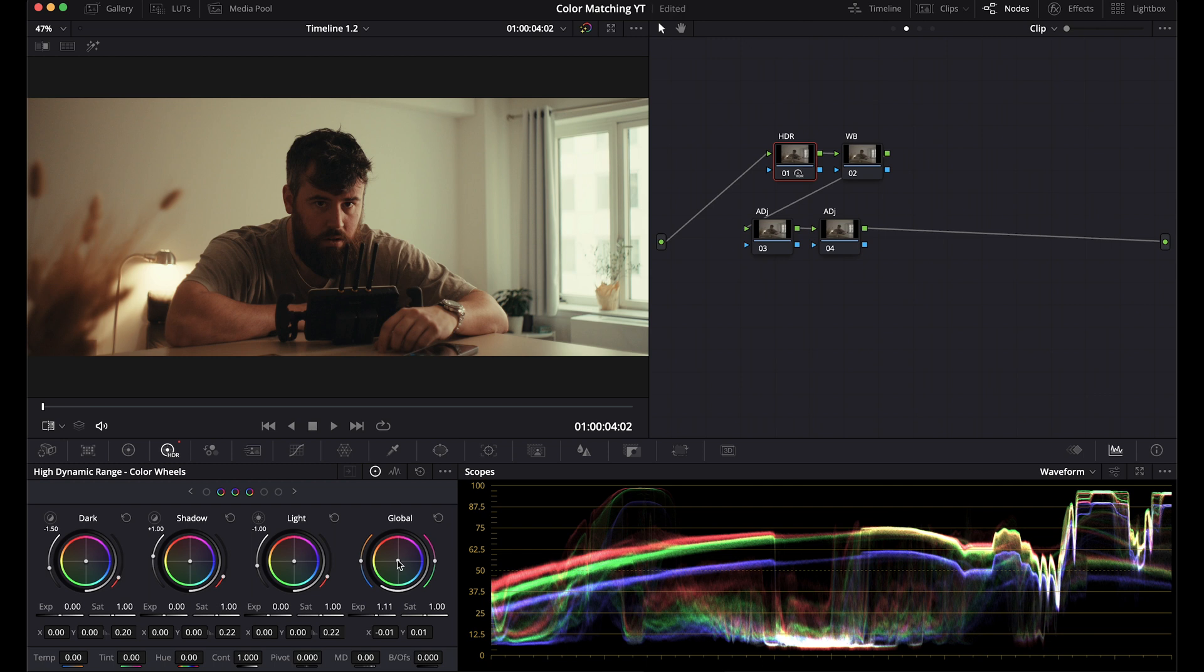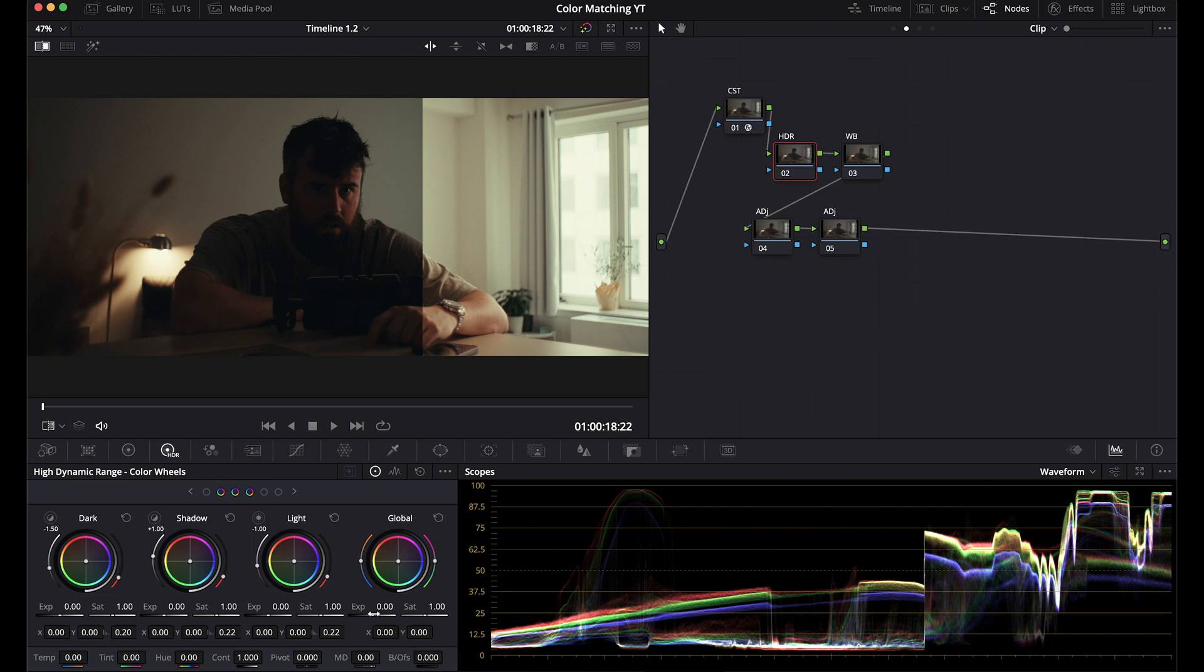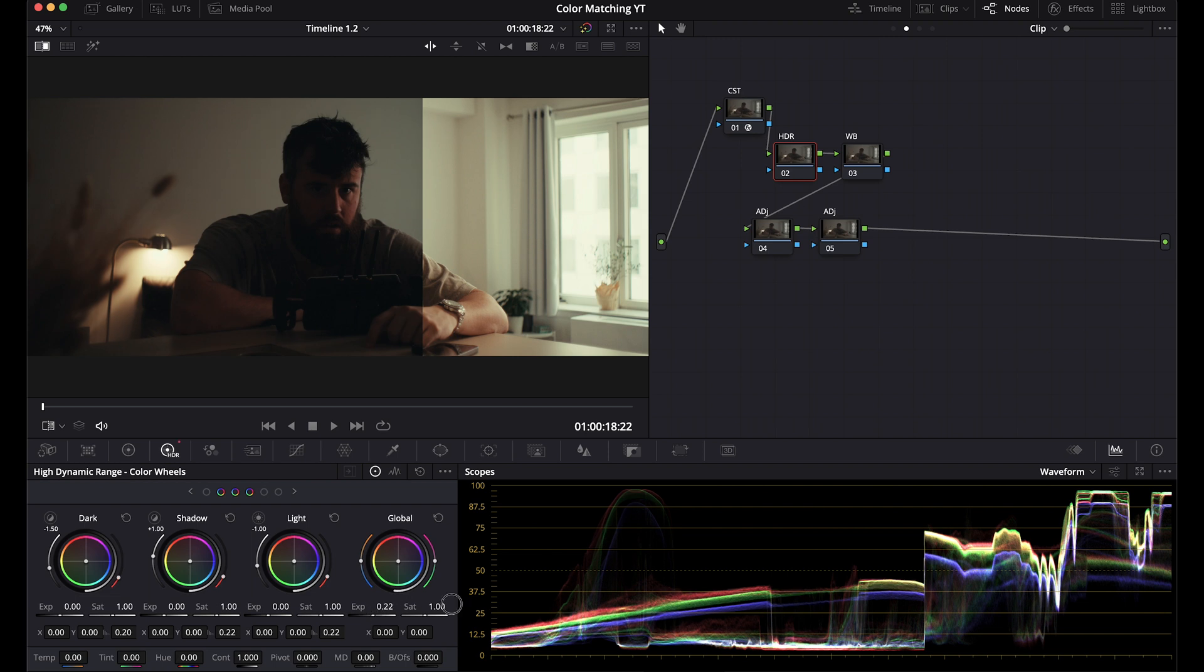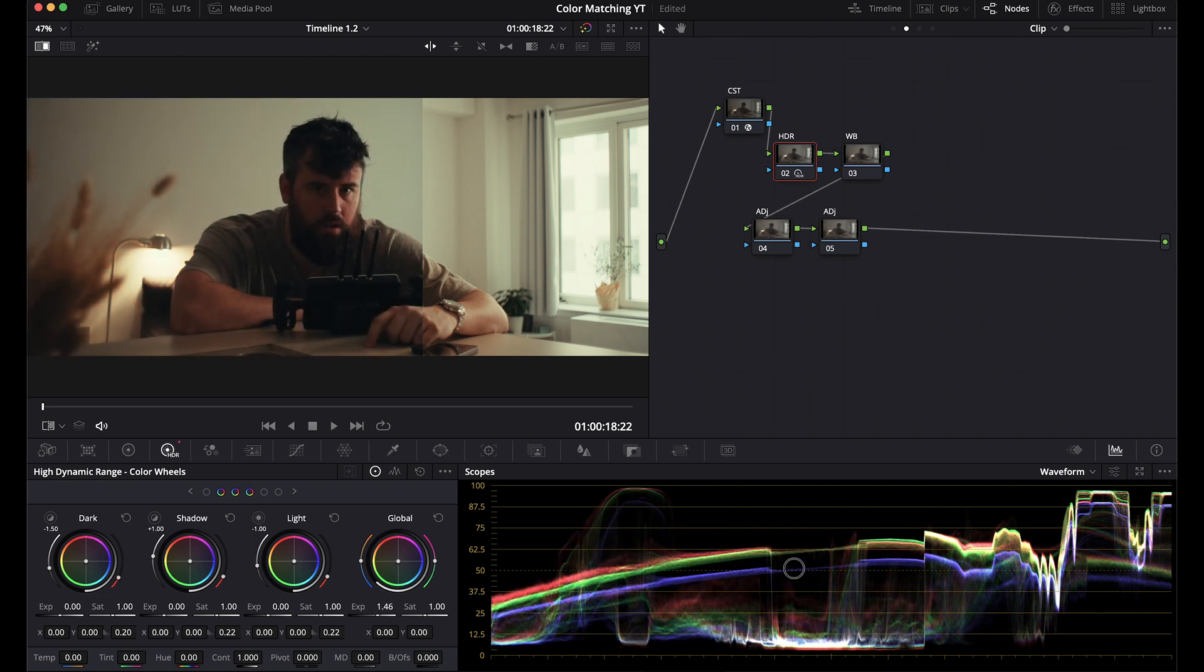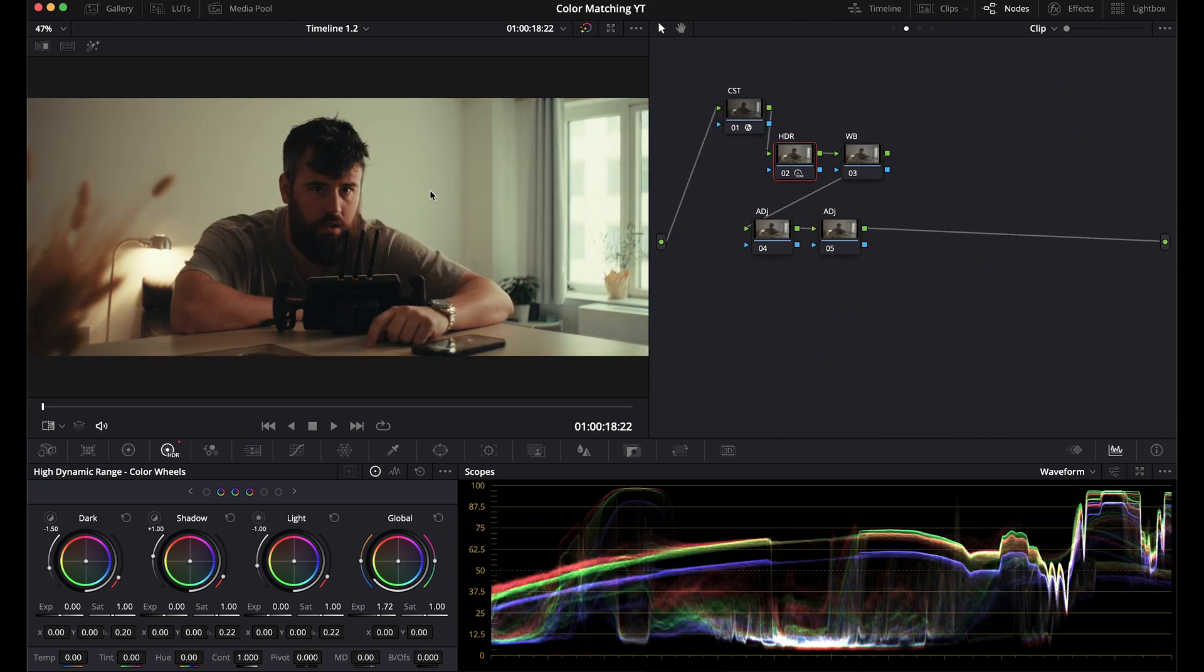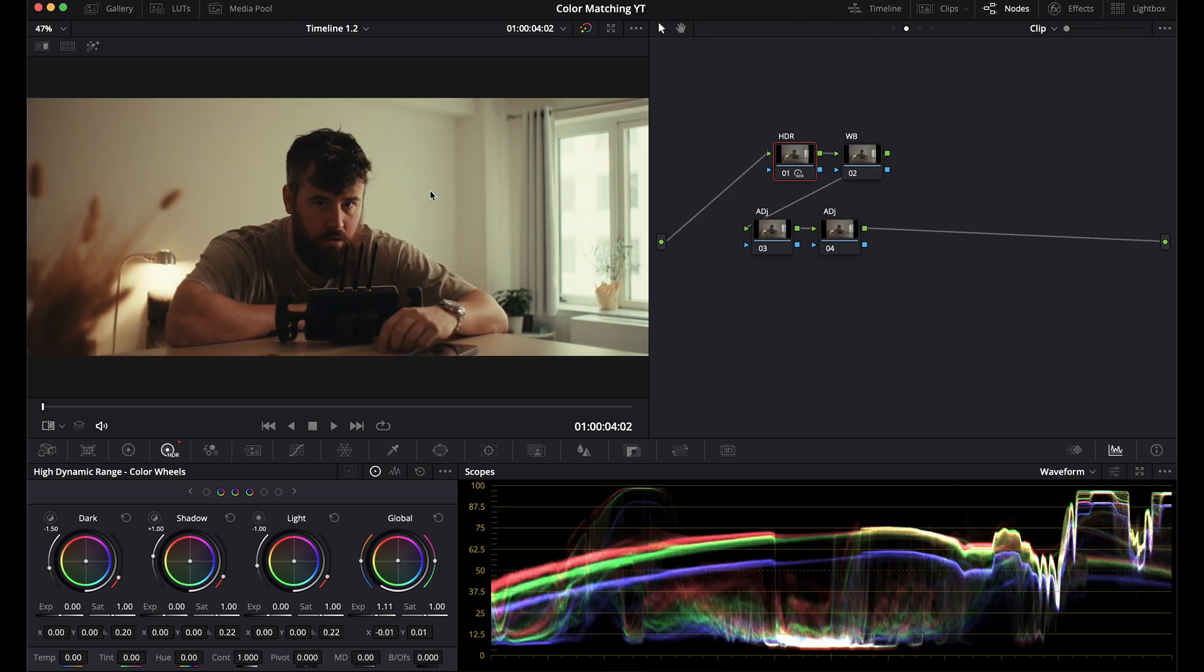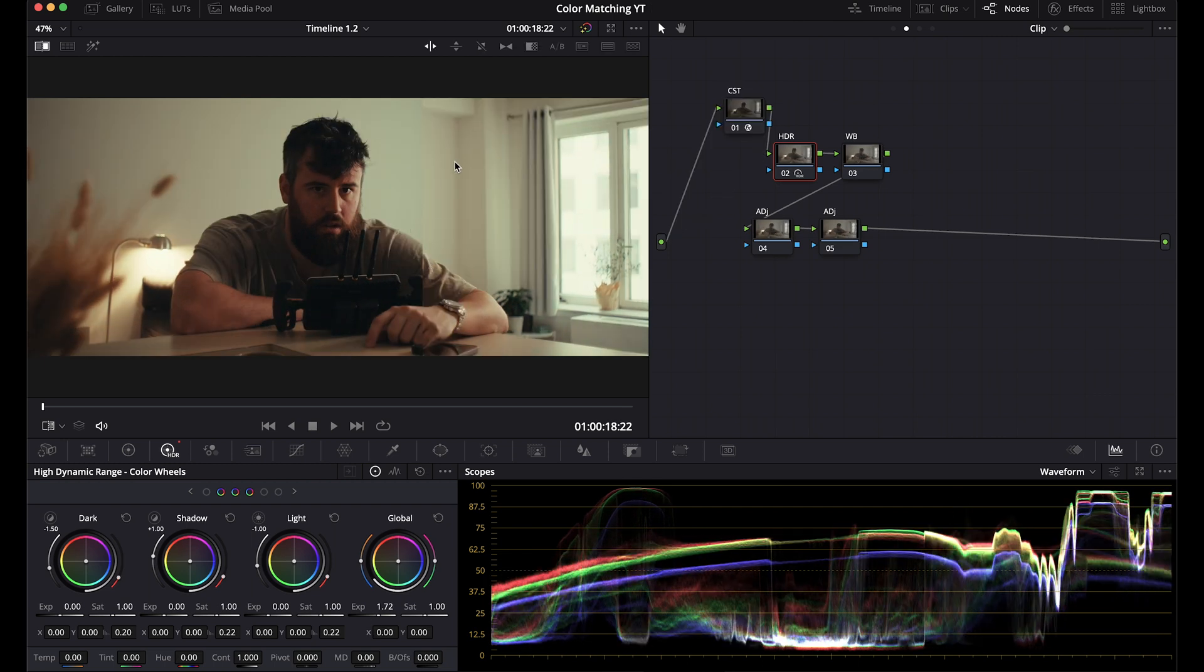Grab a still, go over to the Sony. I am going to bring up my exposure to match. I'm just looking at the scopes. That's close. So we need to make this a little warmer and we can see the difference here.